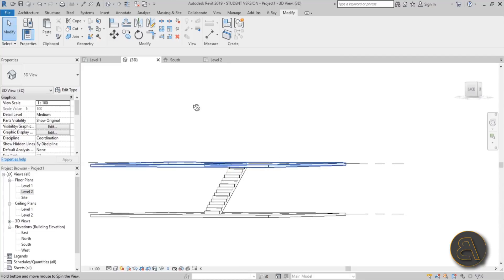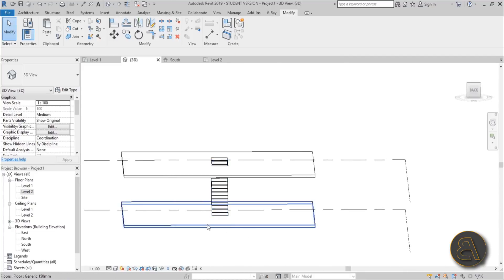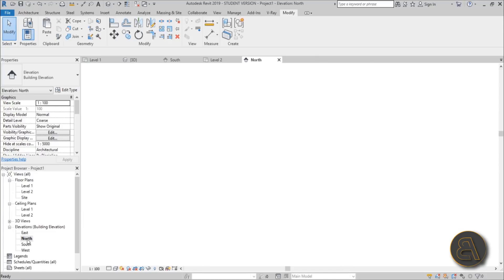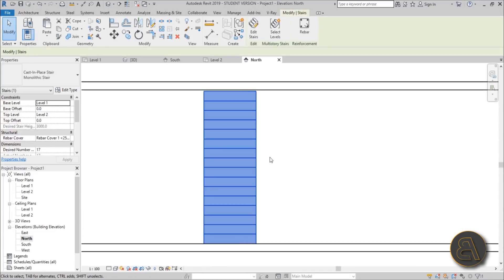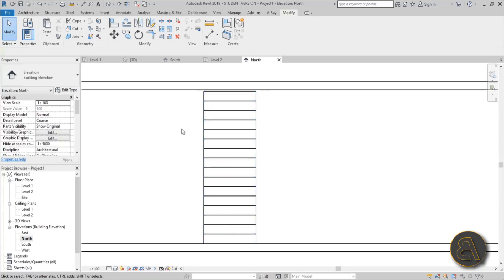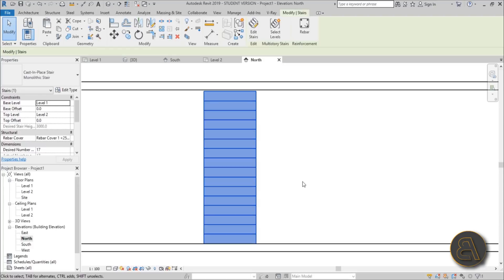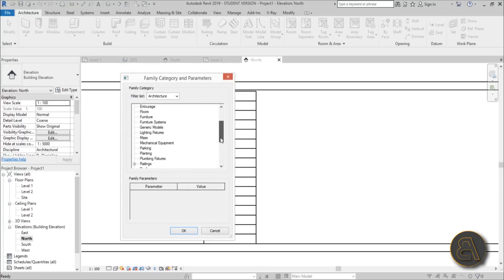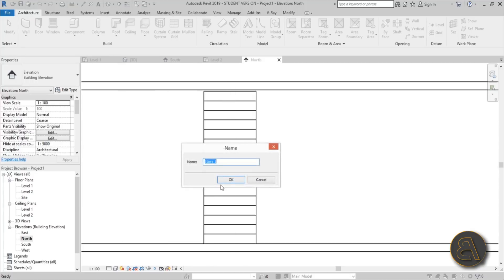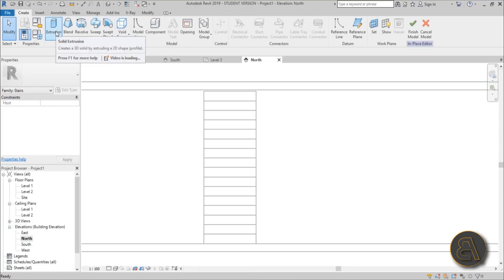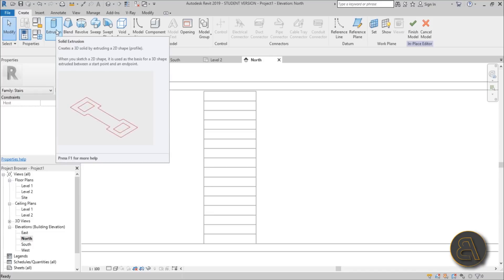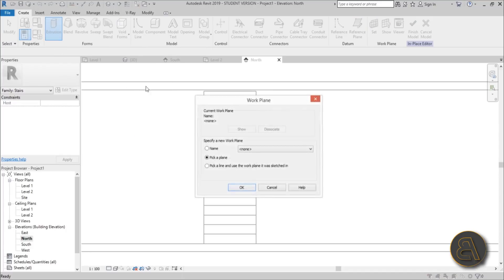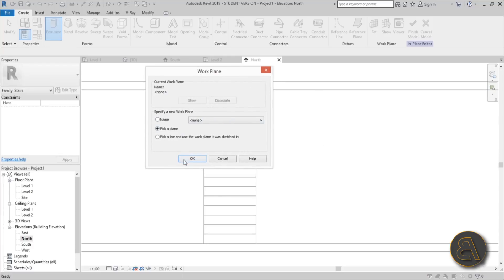In 3D this is what it looks like — looks alright. Now we can start modeling our staircase. Go to Architecture, Component, Model In-Place and choose the Stairs category. Start off with an Extrusion. You can also do this as a Roof command — I covered that in a previous tutorial, link in the description — but this time I'm doing it as an extrusion to make it a bit different.